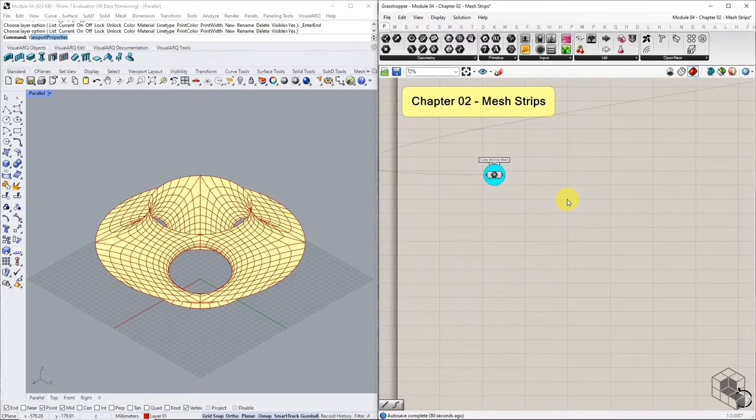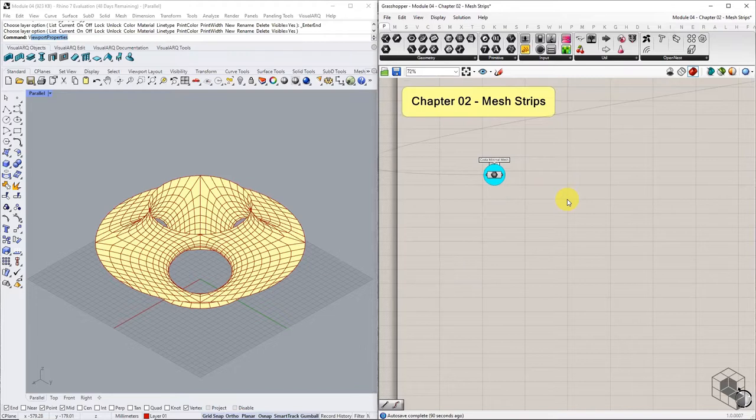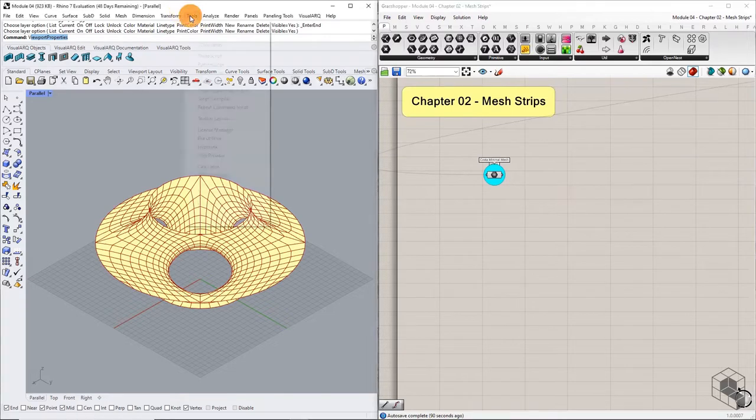Open the exercise file or use the Costa Minimal Mesh prepared in Module 3. Since this is a fabrication-based exercise of a medium-sized geometry, we will redefine the model units to millimeters.